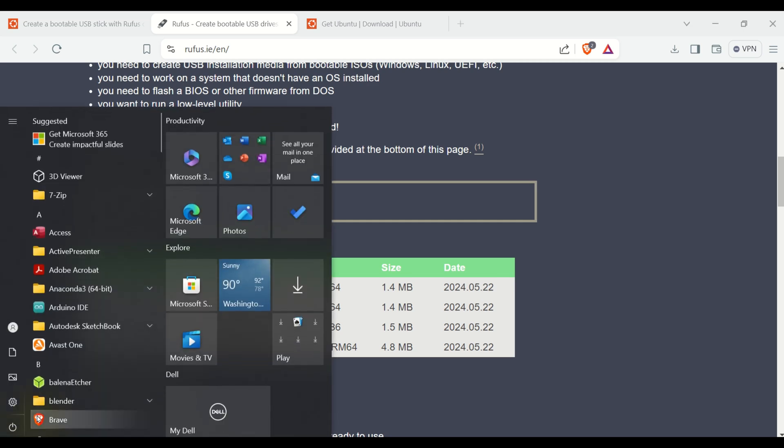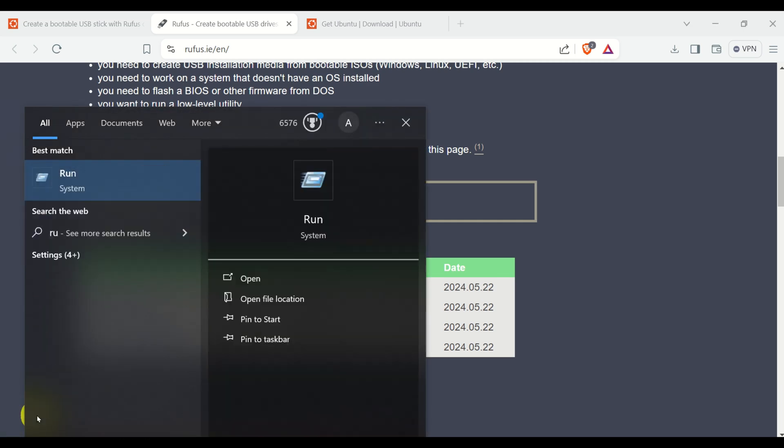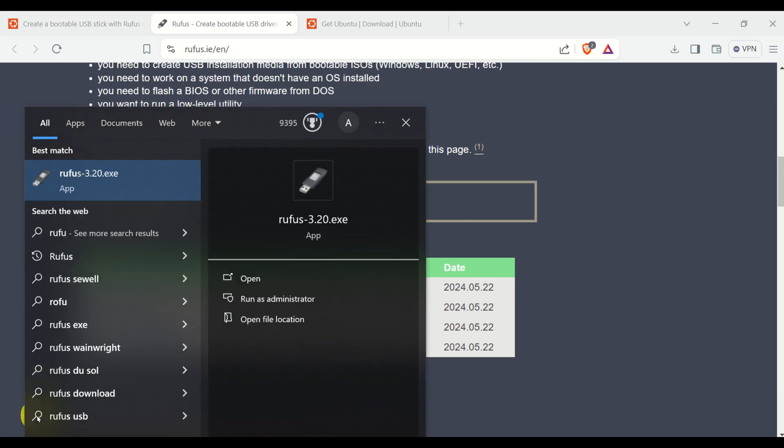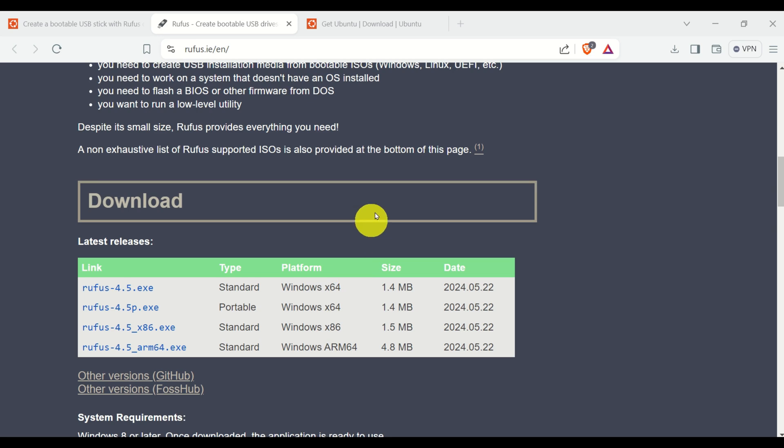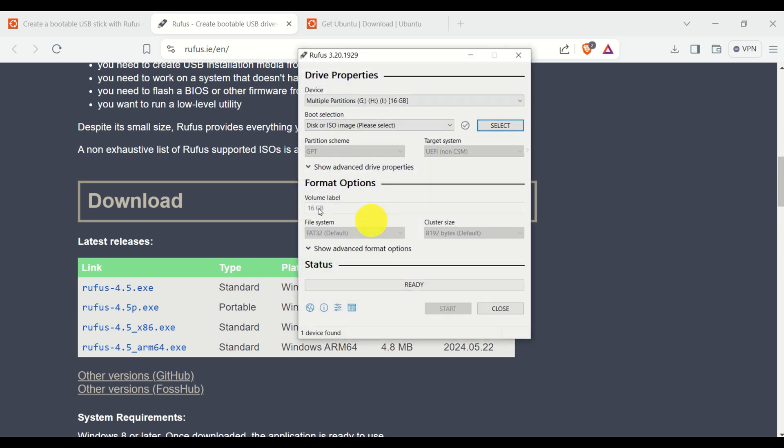So click over here, search for Rufus. Here it is. And here's how Rufus looks like. Okay, if you can open Rufus, this means that you have properly installed Rufus. I will close it for the time being.